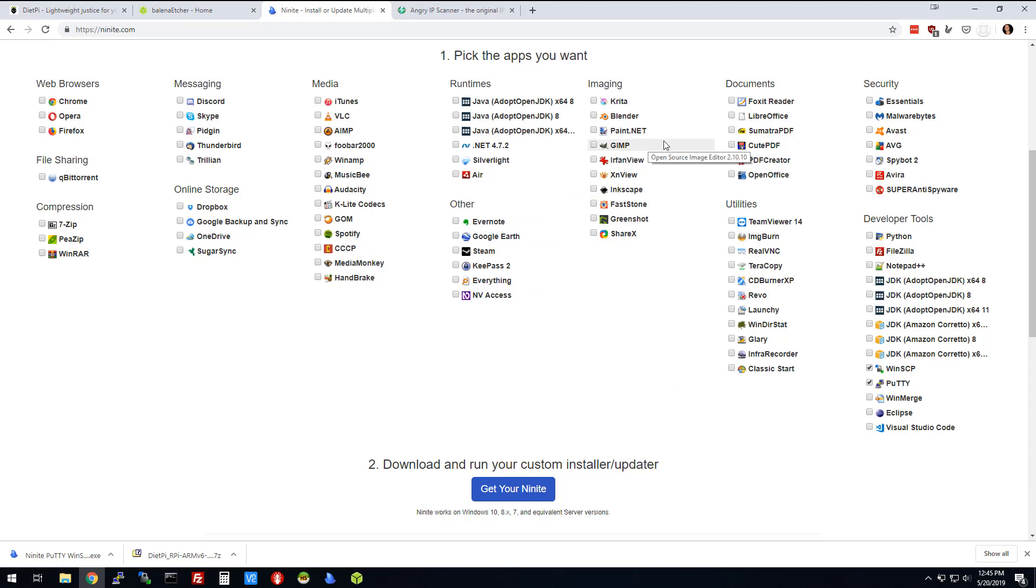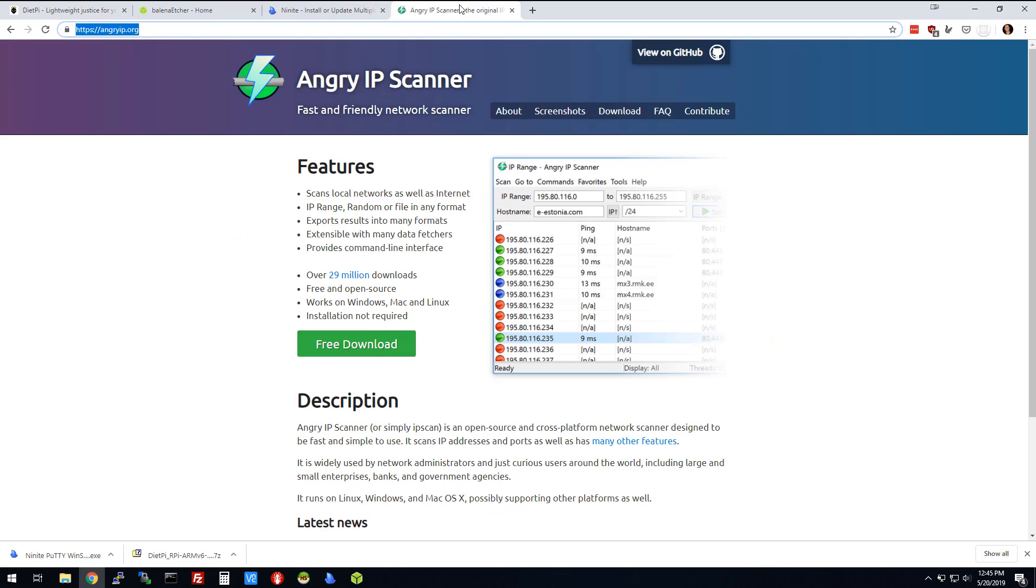There's one other application I like, and it's called Angry IP Scanner. What it's going to do is let us search our network to find out what space we have free in the IP range. We may or may not use that in this project, but I think it's a good one to have.